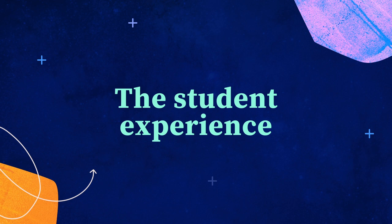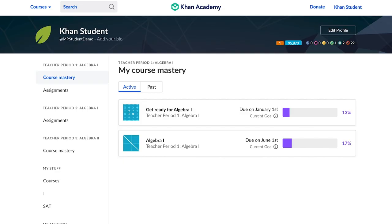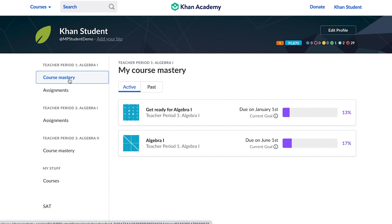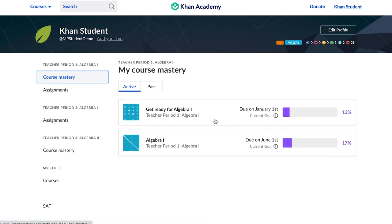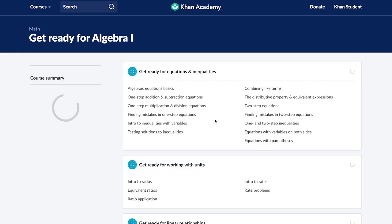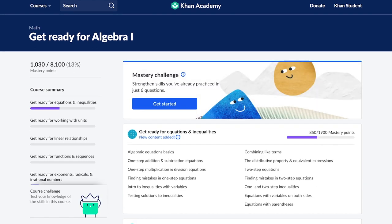Now let's look a little closer at what students see in terms of course mastery goals. When students log into Khan Academy, they will be on their learner homepage. Each student will be able to see their teacher or class name on the left-hand side. By clicking on the class, students will see their mastery goal. A student can click the goal at any time and continue from where they left off to make progress towards their goal. Students can continue working toward their mastery goal on the iOS and Android apps as well.